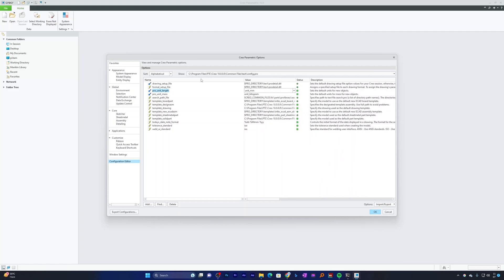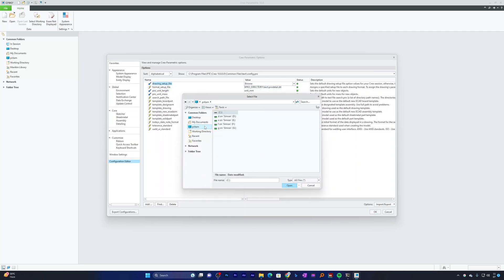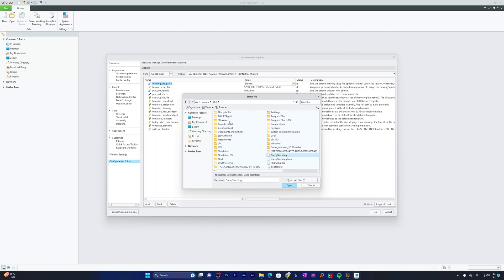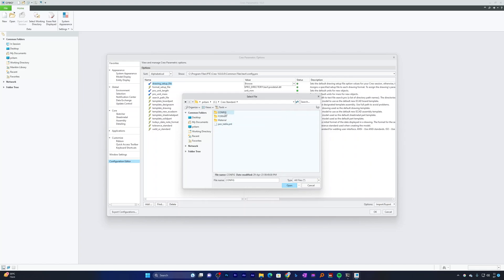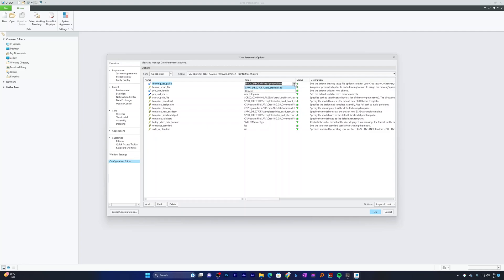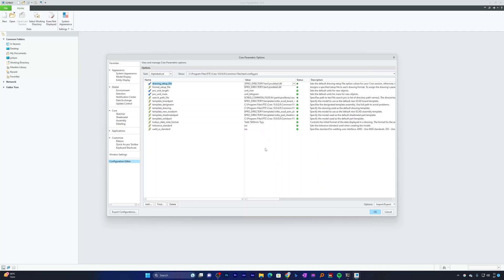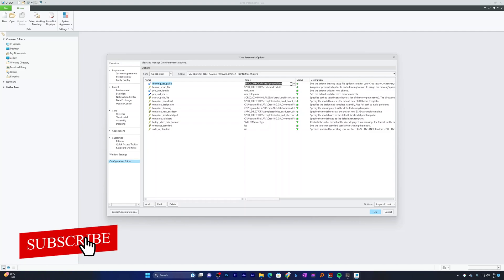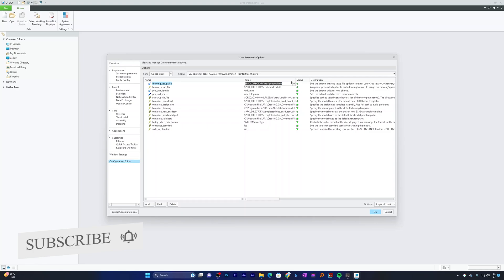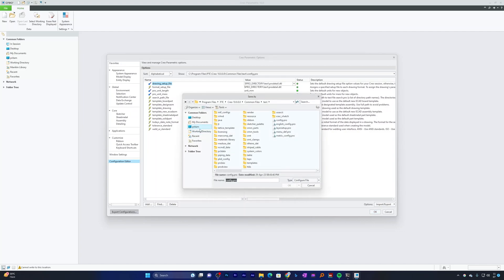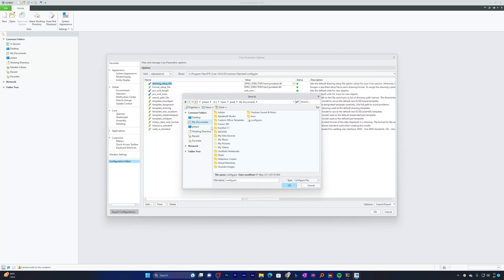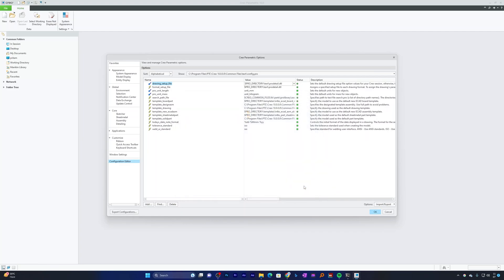We also have this file which is Drawing Setup File. In my particular case, I have created a folder named Creo Standard where I have created every setting. If you already have created a .DTL file, you may choose and utilize that one. In my case, I have not created it yet, but don't worry, I'm going to show you how to create this one as well. This setting is specifically for Drawing Setup, which we will see after we save this Master Configuration File, known as Config.Pro. Now let me click here on Export Configuration to save these settings permanently and hit OK.